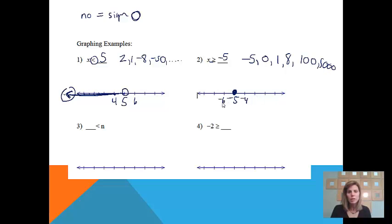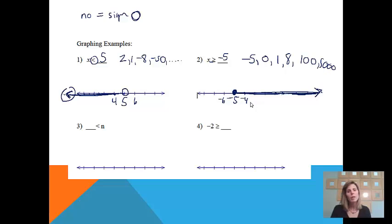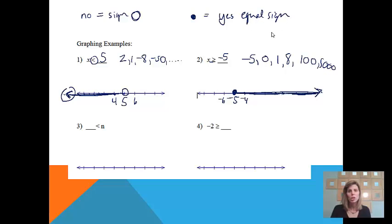Let's put a few numbers to the left and right. Negative 4 is bigger; 0, 1, 8, 100, 5,000 — all the numbers on the right side of the graph are bigger than negative 5. That's how we represent our solution. There was an equal sign, which means we do get to include negative 5 in our solution. And if you look at the greater than sign in the problem, it matches the greater than sign in my answer — that will always work.